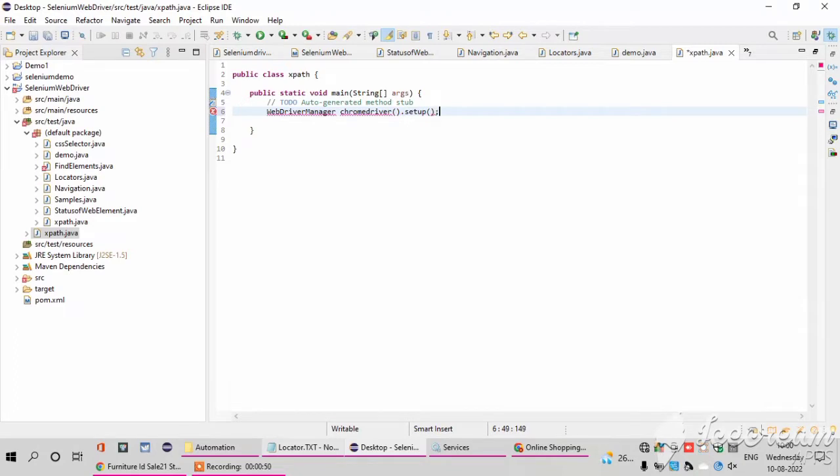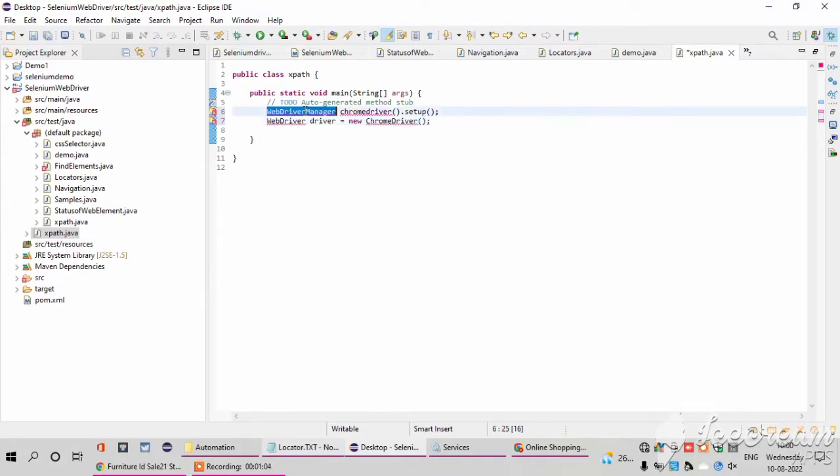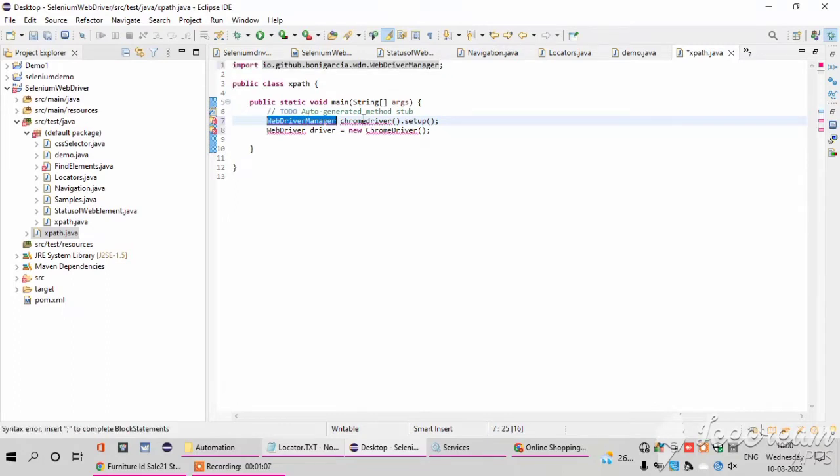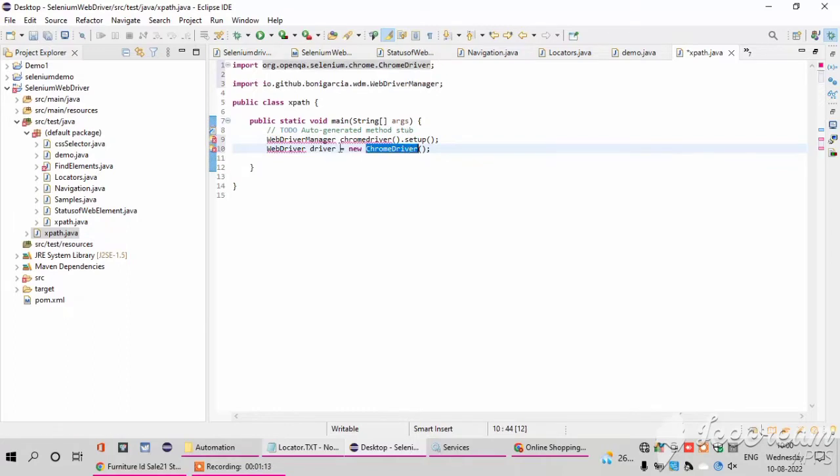Here I am using the WebDriver Manager because in my pom.xml file I added the dependency of my WebDriver Manager. Here we can use a Chrome driver or otherwise Firefox driver, whatever you want. Here I am working with the Chrome driver, so I'll be mentioning the Chrome driver here. After that I want to import it.